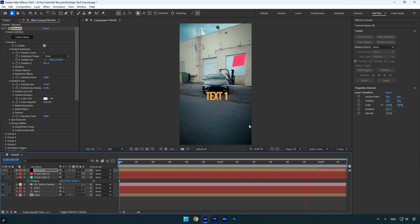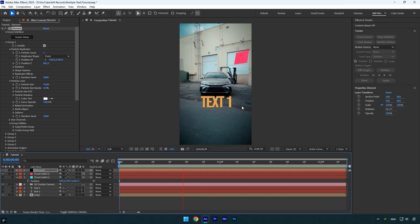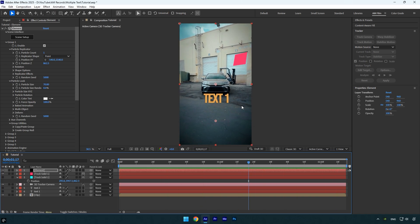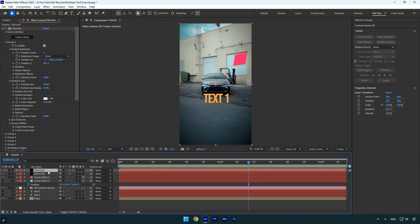As you can see, the tracking is spot on. You can now repeat the same steps for the second text to create another fully tracked 3D element text. There are several ways to create the second 3D text using element 3D, but I will show you the easiest and most efficient method. Duplicate the element layer and rename it to stay organized.